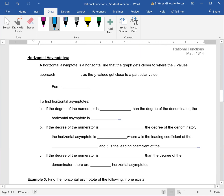Next we have horizontal asymptotes. Horizontal asymptotes are horizontal lines — remember, horizontal lines go left to right, like you're looking at the horizon — that the graph gets closer to, where the x values approach positive or negative infinity as the y values get close to a particular value. Since they are a horizontal line, they are in the form y equals some number. With horizontal asymptotes there are more rules attached, and we have to look at the degree of the numerator and the degree of the denominator.